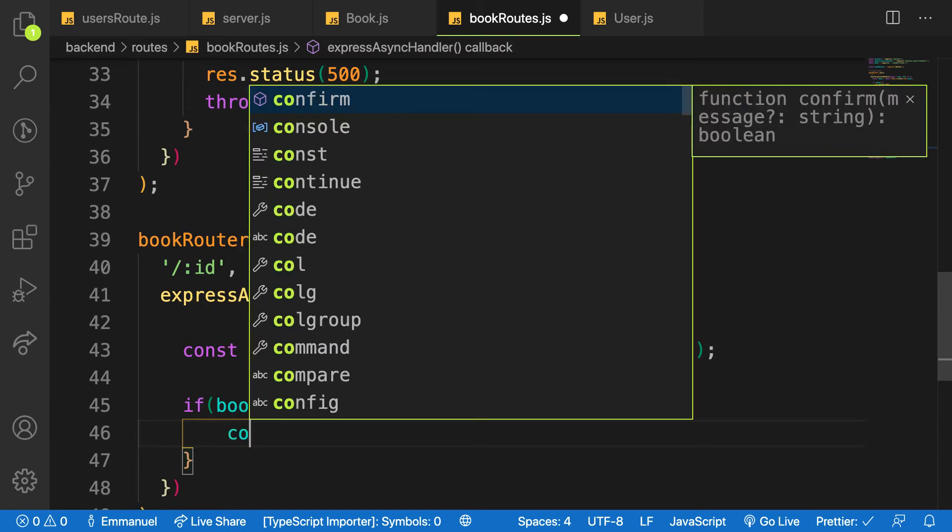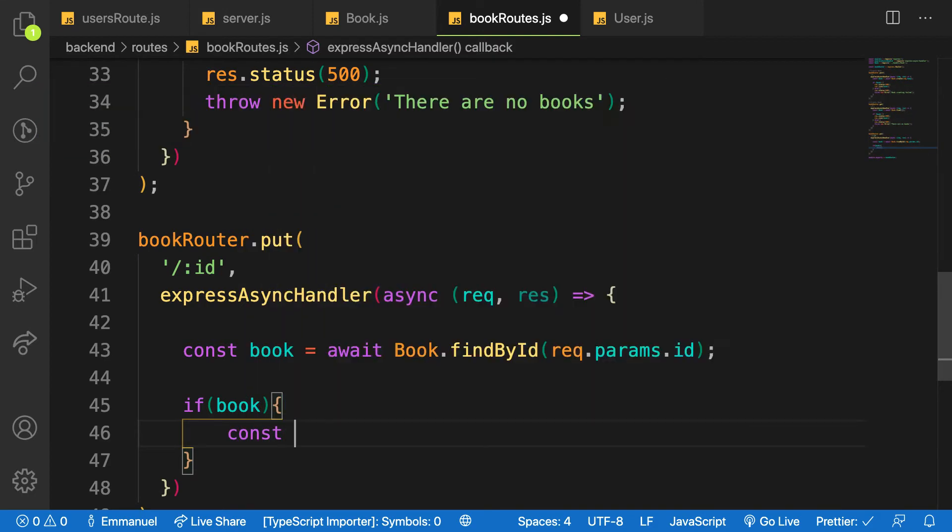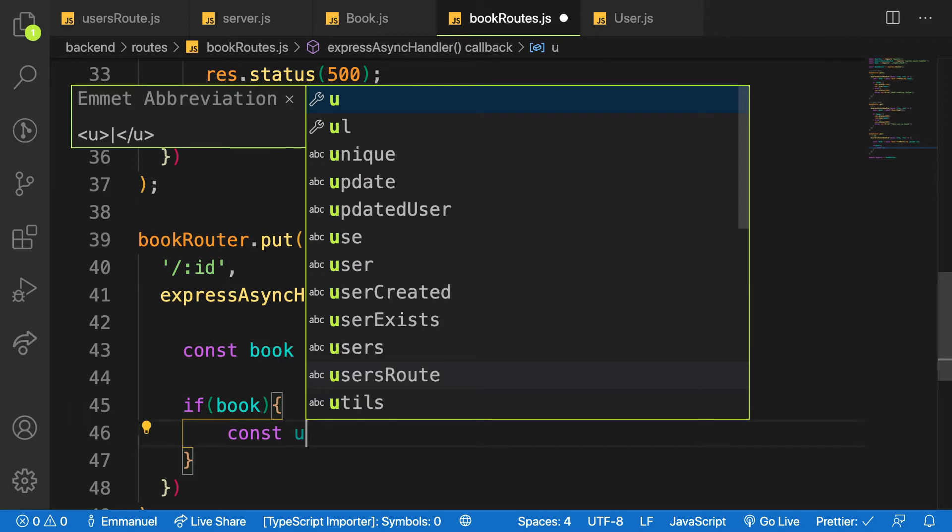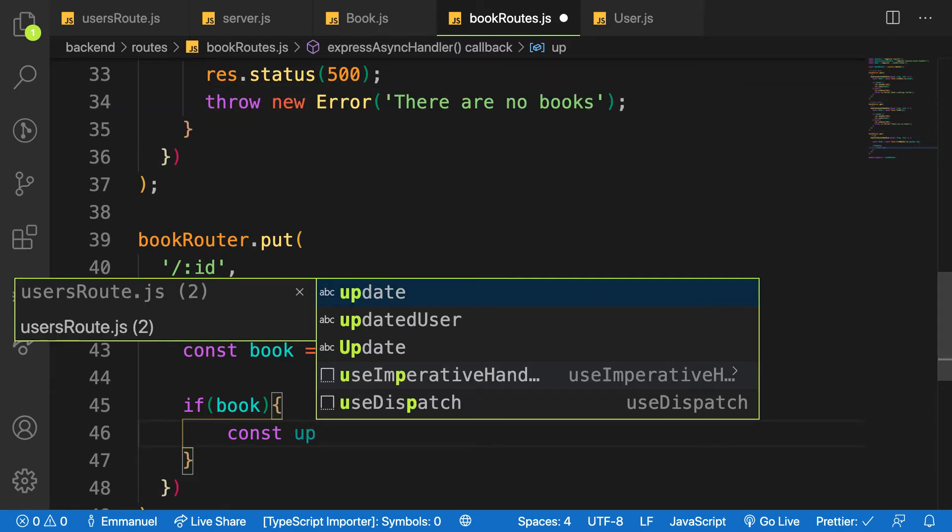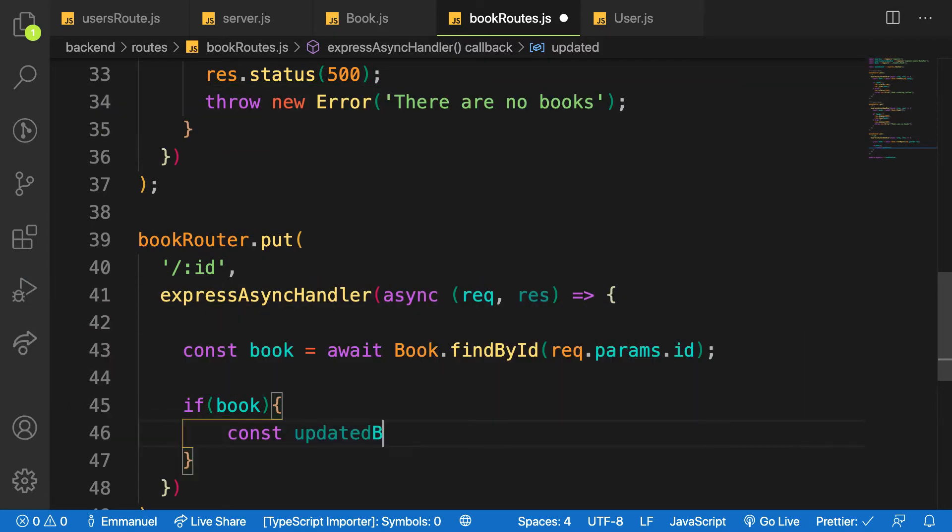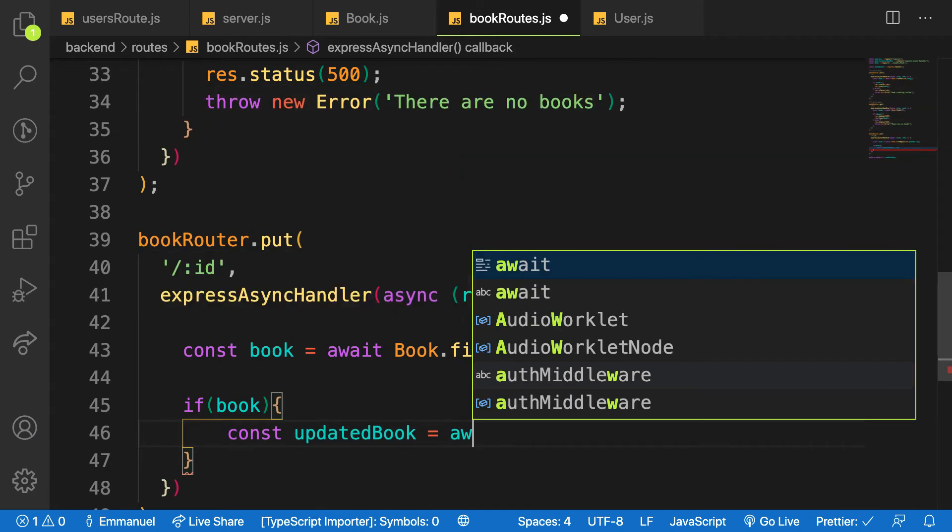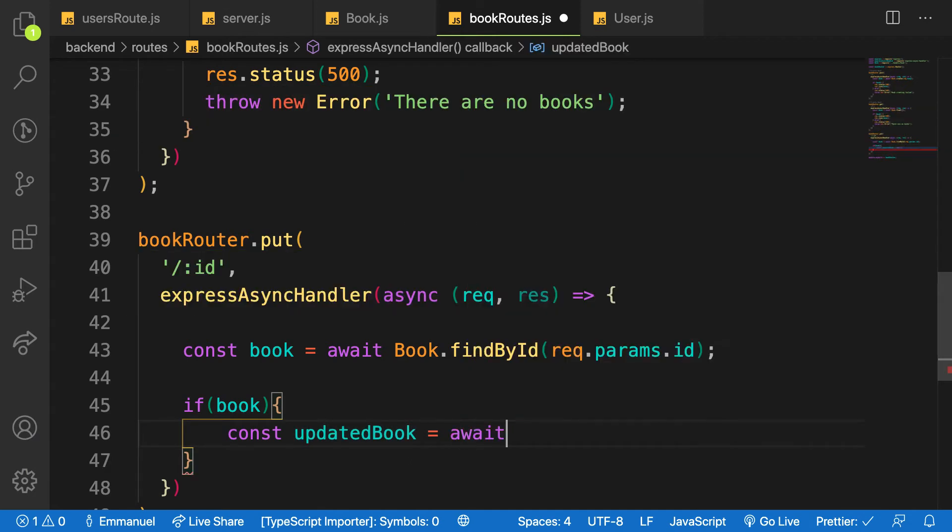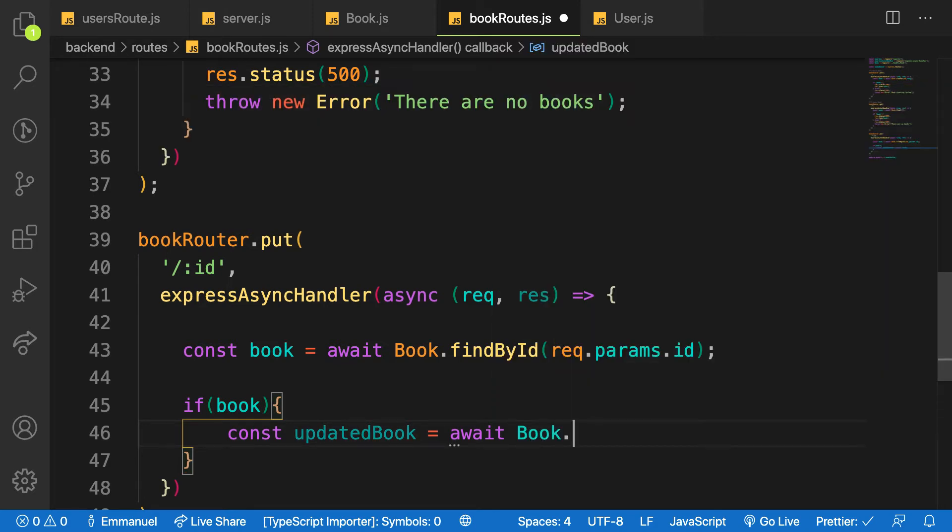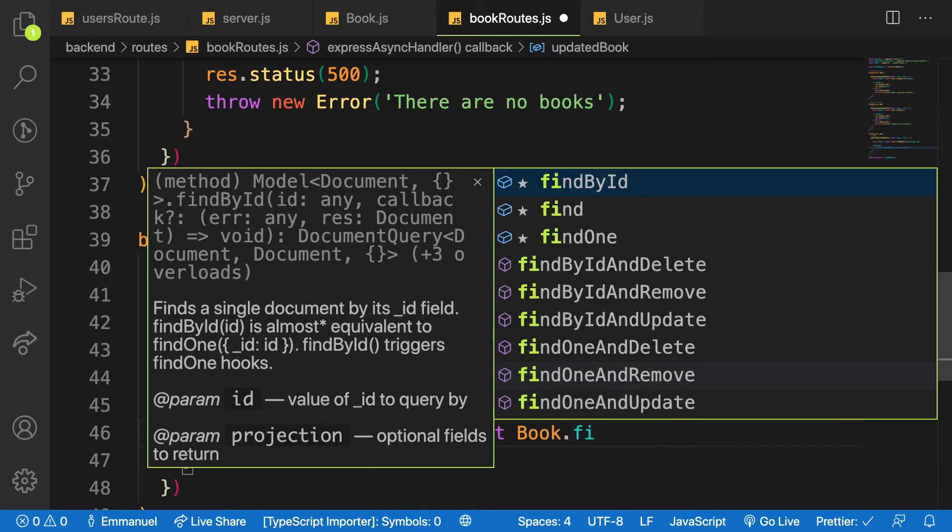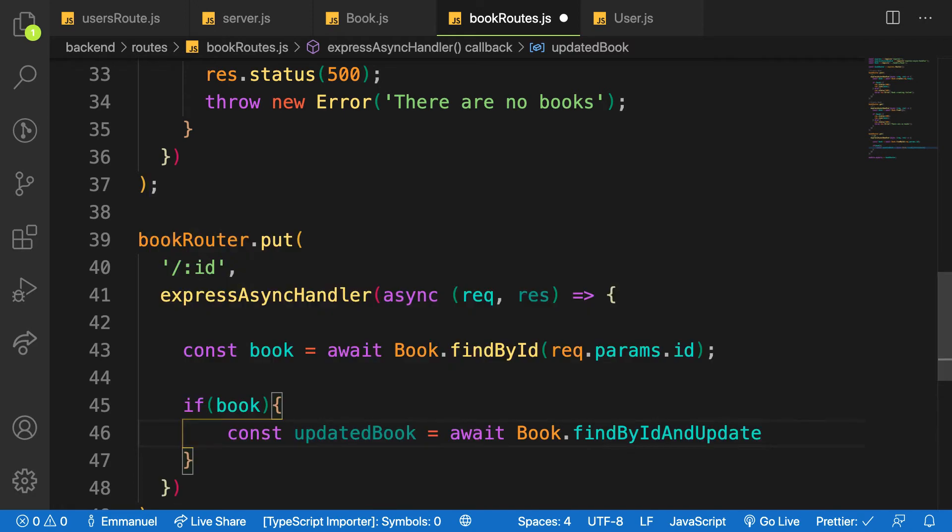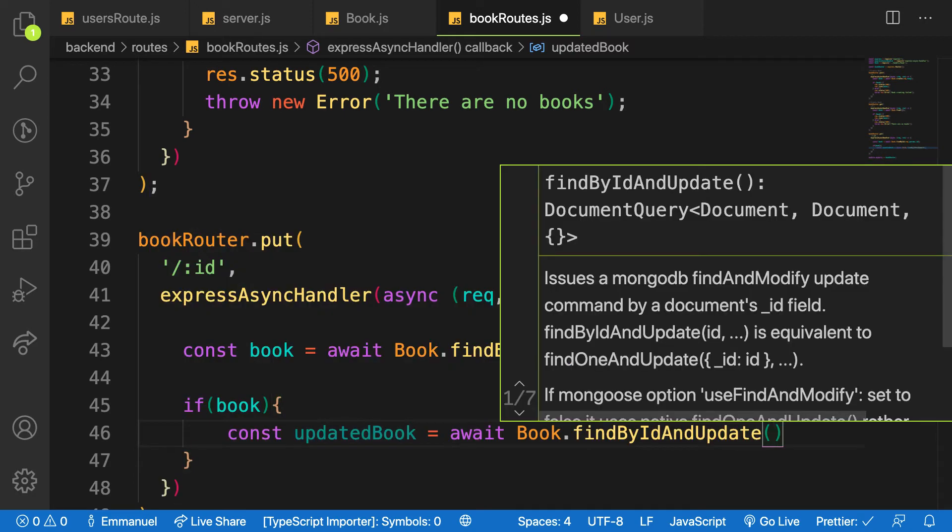Then I will see, I'm saying const updated book is equal to await. And on the book model we have what is called findByIdAndUpdate, and the first parameter is ID.